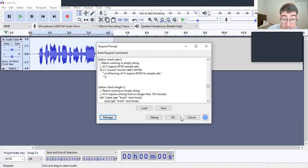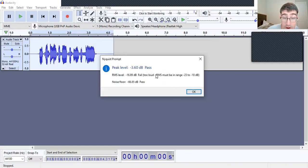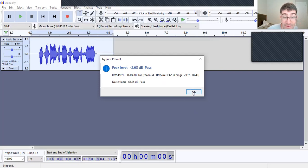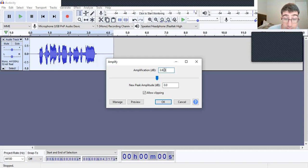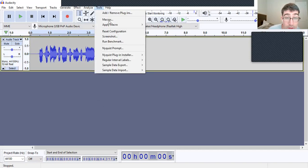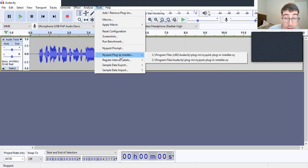You've got it loaded. Save the preset as "ACX Check" and click okay. It says the preset failed — peak level should be negative 3.6 and must be in range. It's too loud, so I'm going to reduce this. Let's amplify by negative 1.6 and try Tools again.